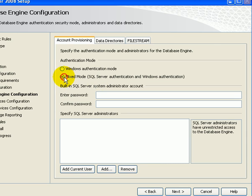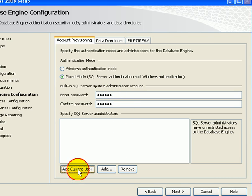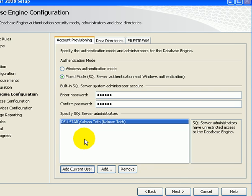I use mixed mode authentication, so I have to enter the SA password and I have to confirm it. I want to add the current user and I can add other users at this point as well.